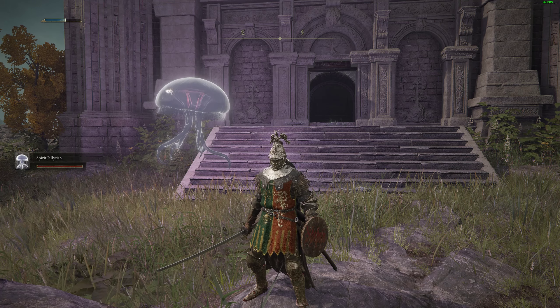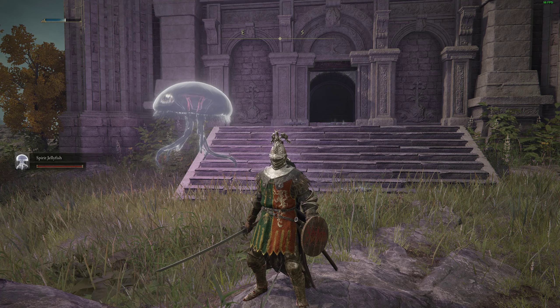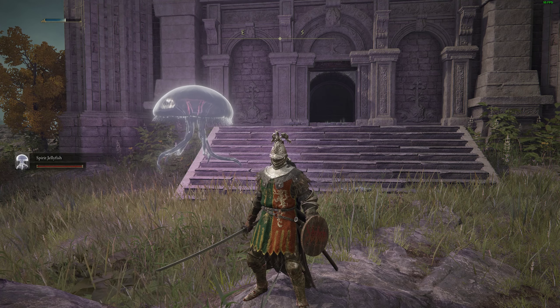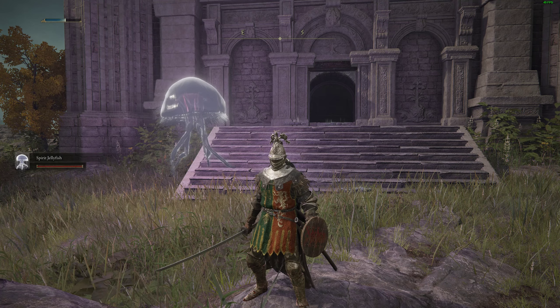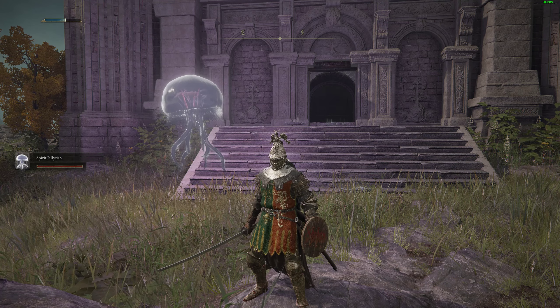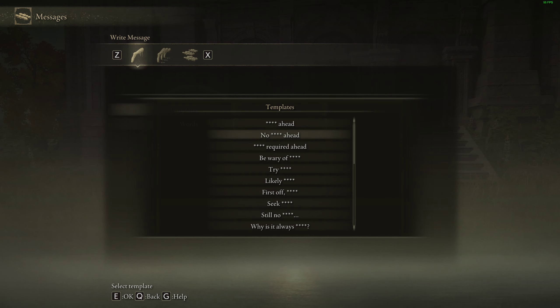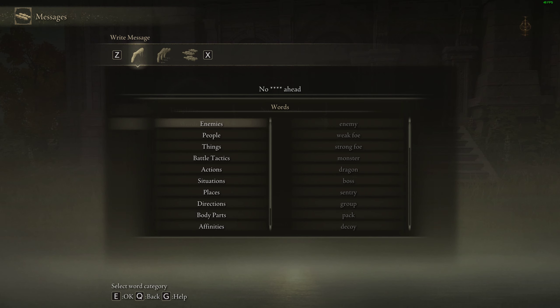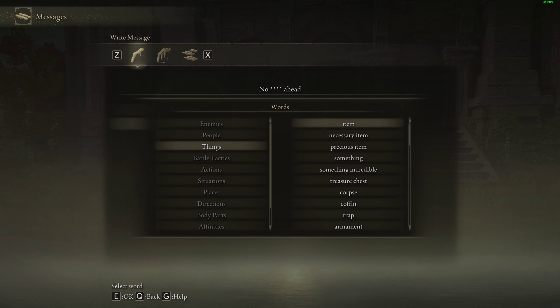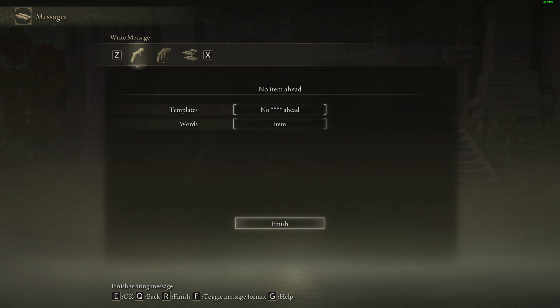Hey, listen — you want to know how to draw messages easy? Go to escape or menu, boom, messages right here. Then just put whatever you want, your template — like no item header or whatever.